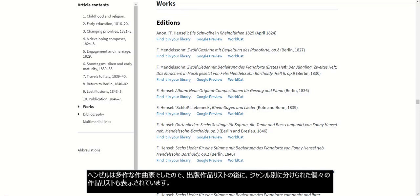Because Hensel was a prolific composer, we can see a list of published editions of her works, followed by a list of individual works divided into sections based on genre.